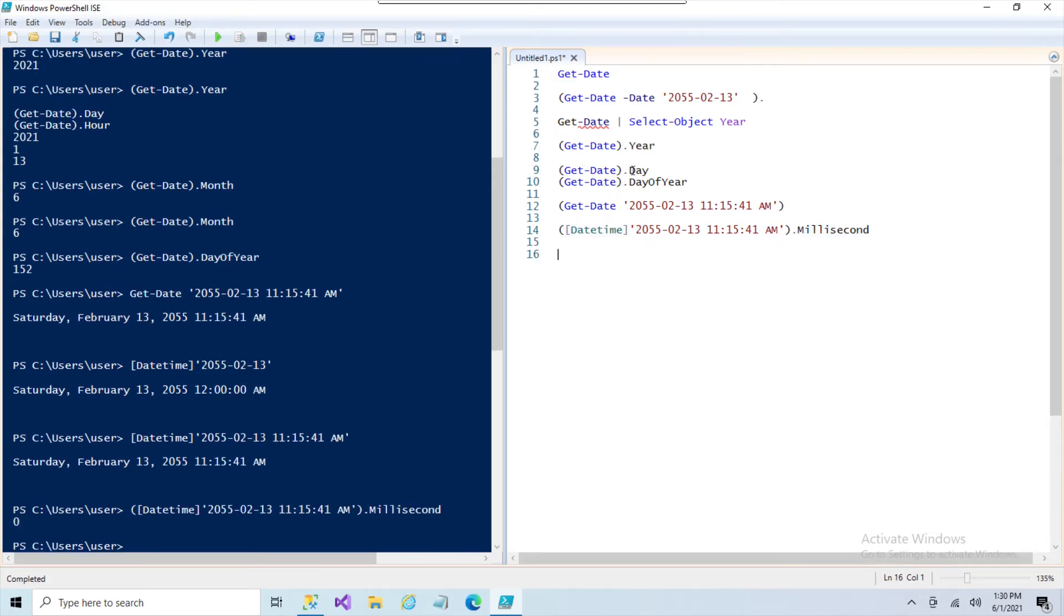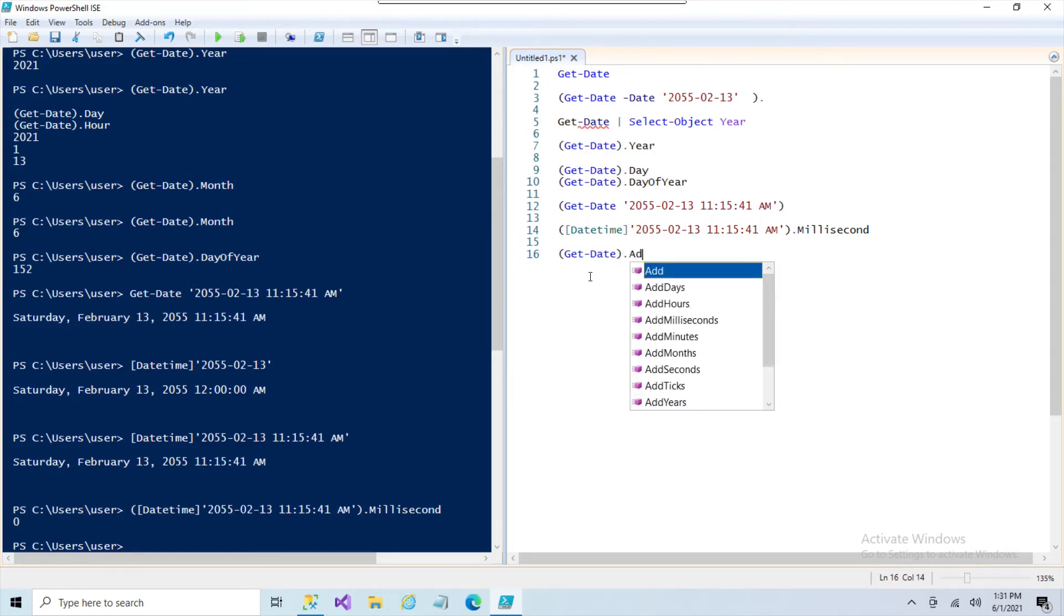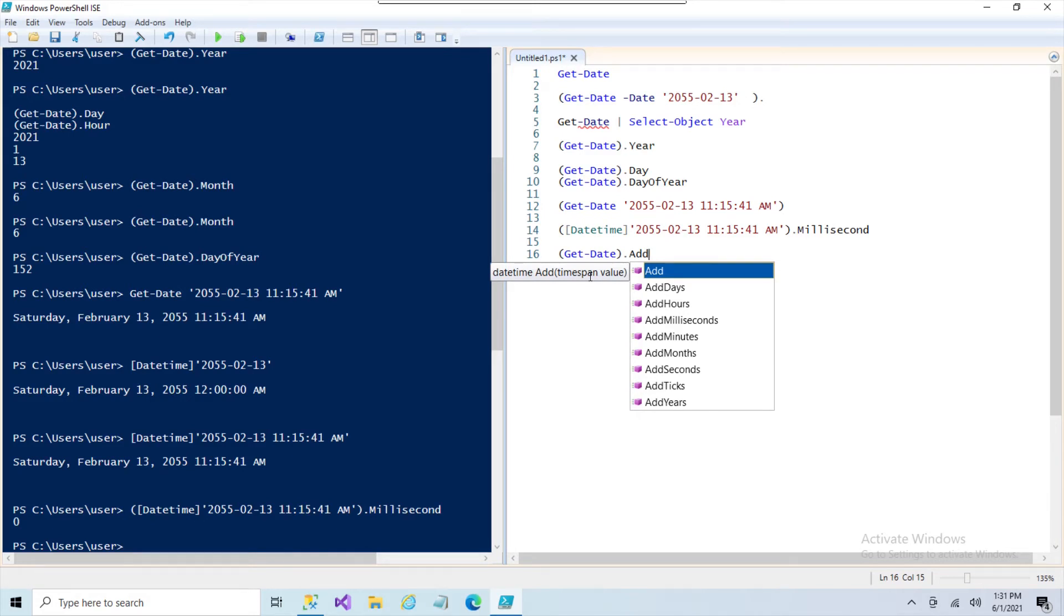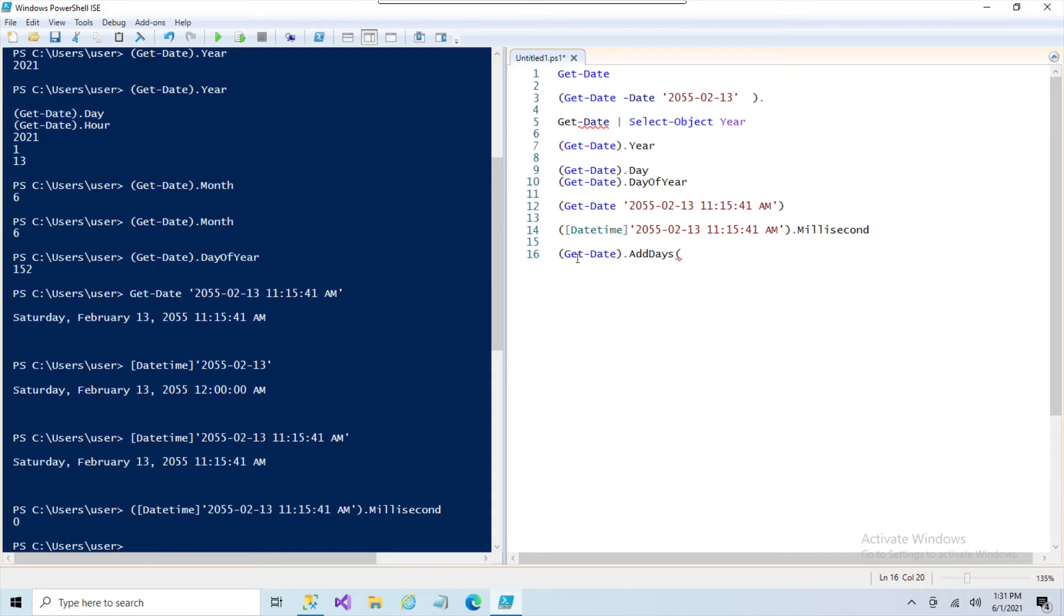There is a feature here. Grab this Get-Date, just type add and you'll see the list: AddDays, AddHours, milliseconds—I don't know how many times you're going to use that—Minutes, Months, Seconds, Ticks, Years.